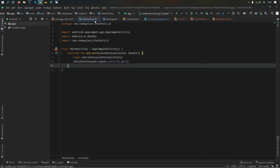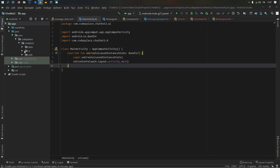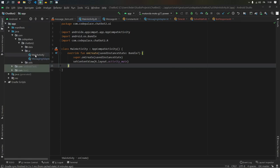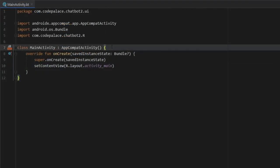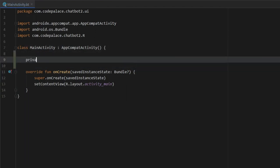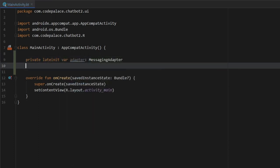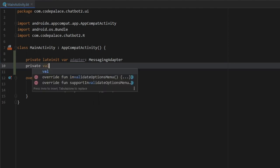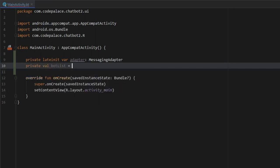Let's get started by going to our main activity. Open your Java folder, click on the com package, click on your UI package, and you'll have the main activity inside there. Right under the class, we want to create a few variables. The first one is a private lateinit var adapter of type MessagingAdapter. Under that, we create a private val called botsList — a set list with a few names such as Peter, Francesca, Luigi, and our favorite Igor.